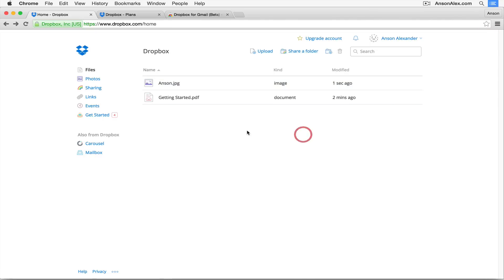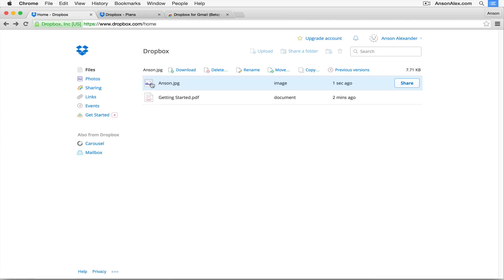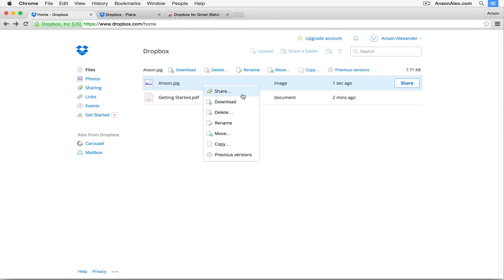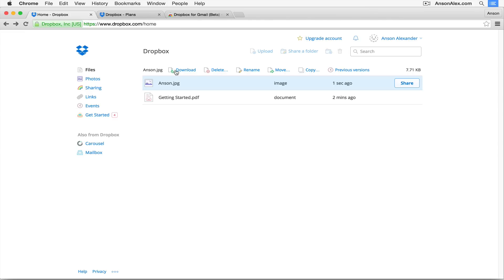When you click on a file's row — not directly on the file name — a number of options appear at the top of the screen. You can also right-click on the row to see similar options: share, download, delete, rename, move, or copy the file. You can also look at previous versions if the file has been worked on by multiple people. So if you uploaded it from one computer and want to download it on another, just click the download link.